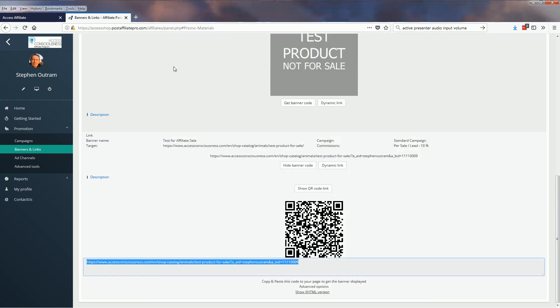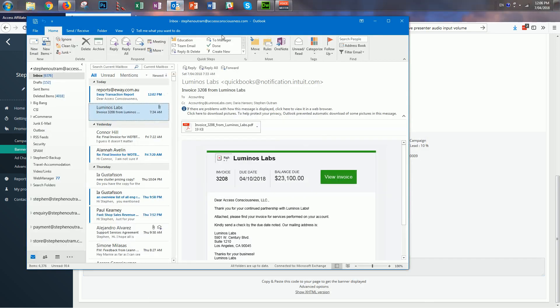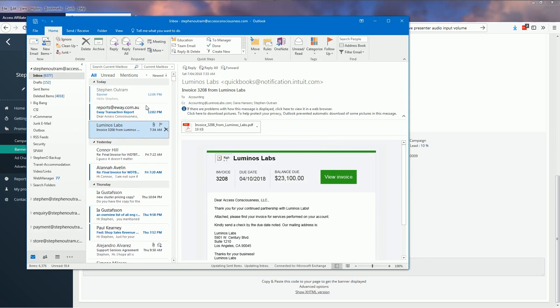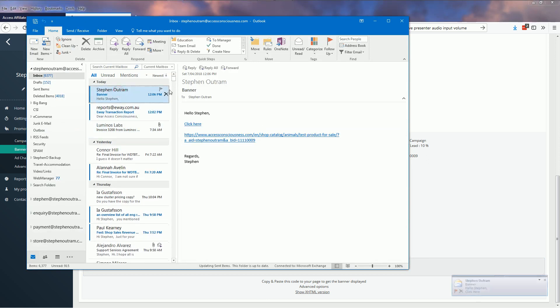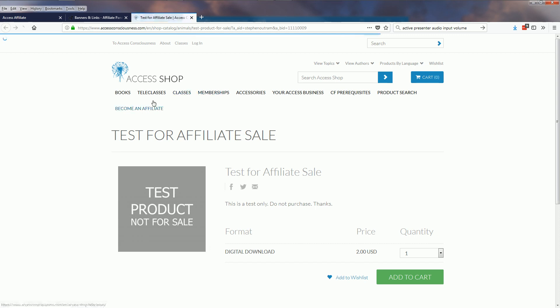Have a look in my email program, there it is there. I can click that link and it'll take me directly to the product page on the Access Shop.